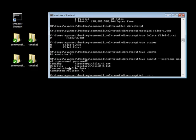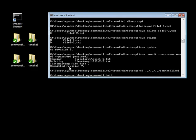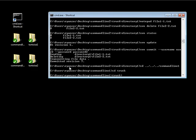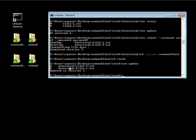We can go ahead and go back into our command line 1 folder, go into trunk, and let's do an svn update. As you can see, it deleted the file and updated. Now let's cd into our directory.